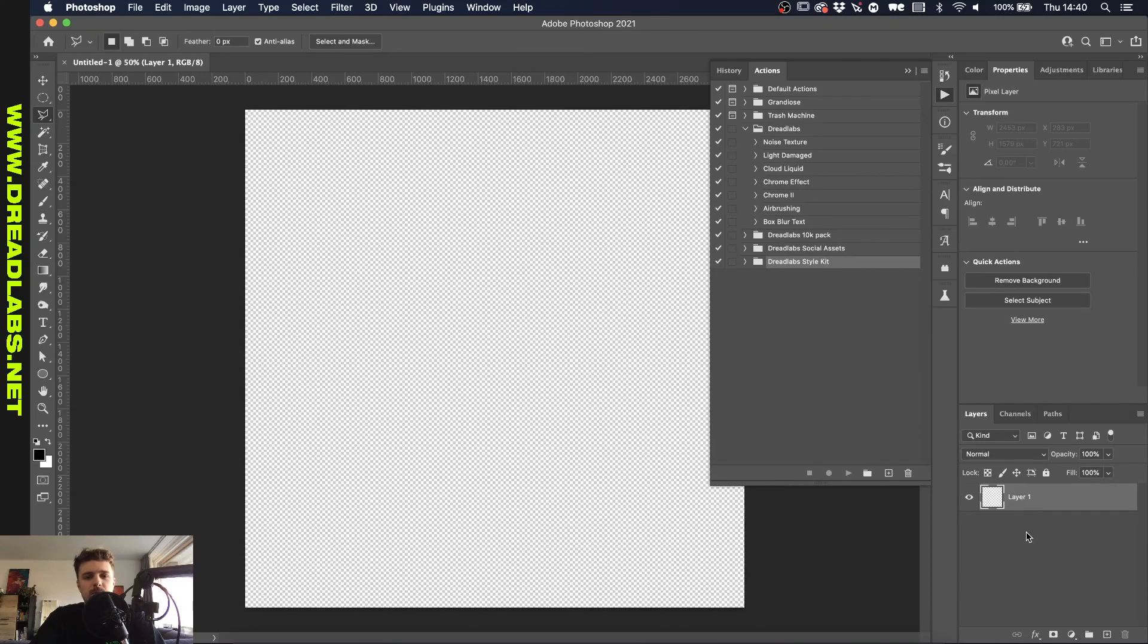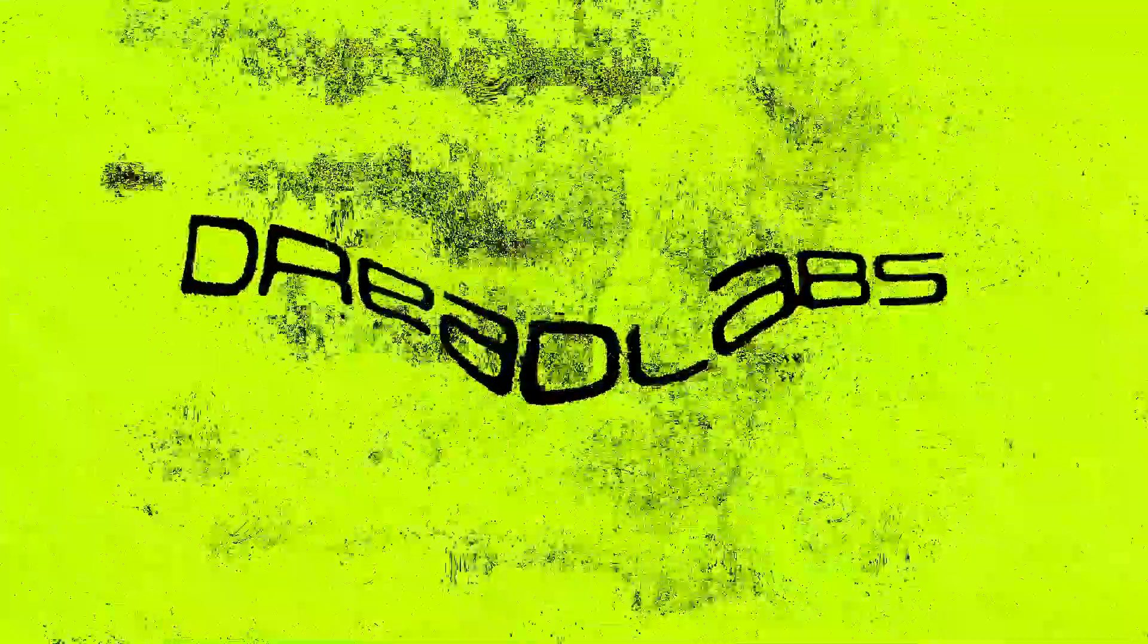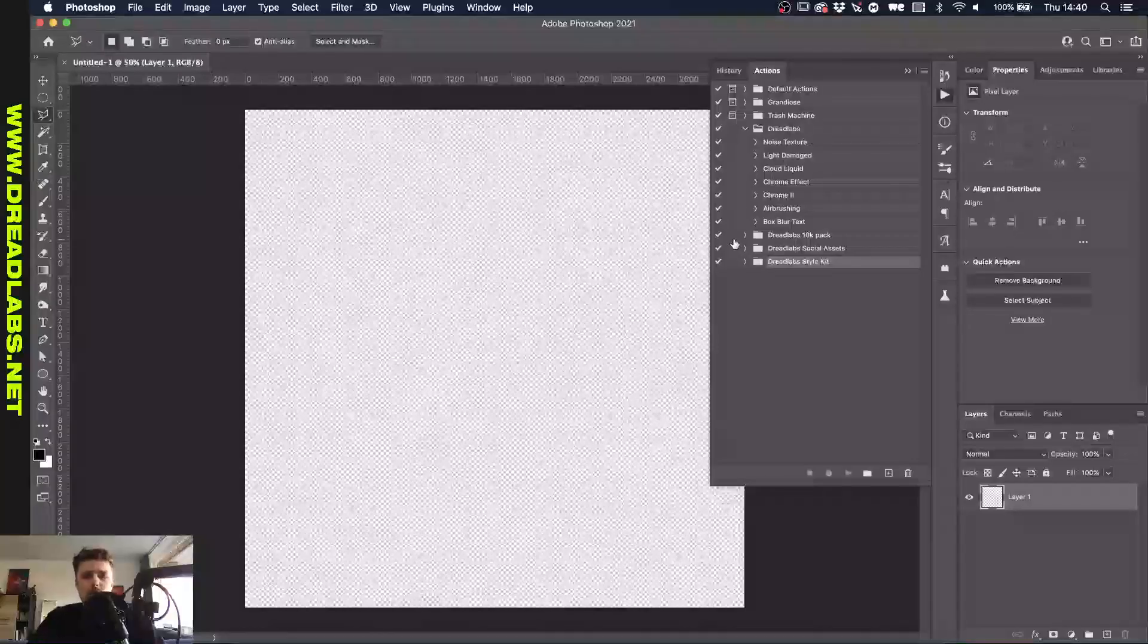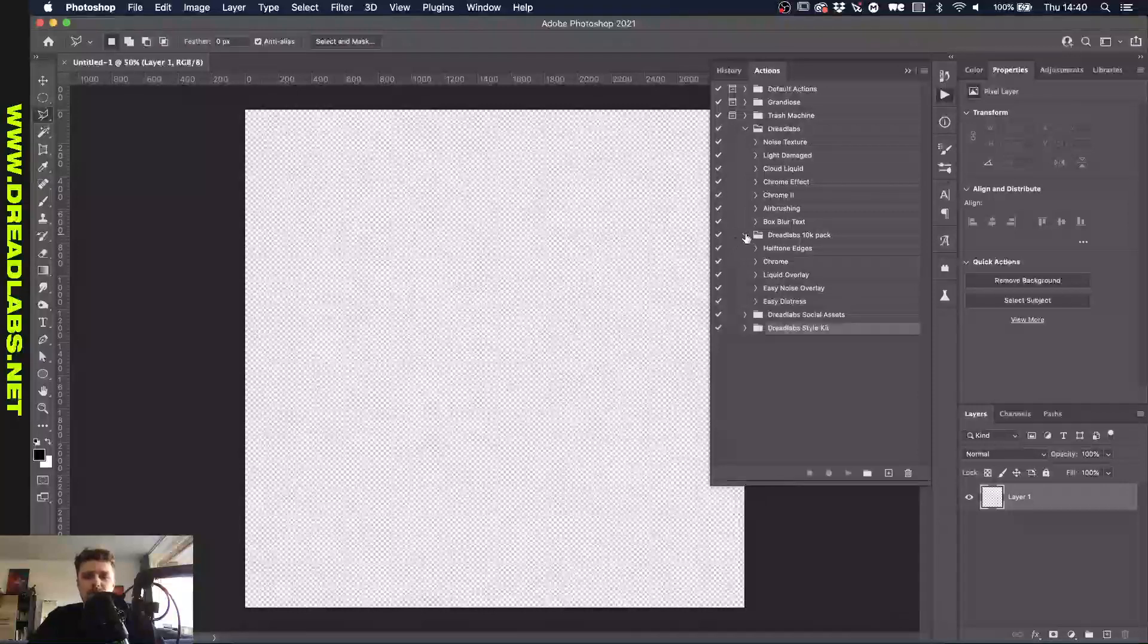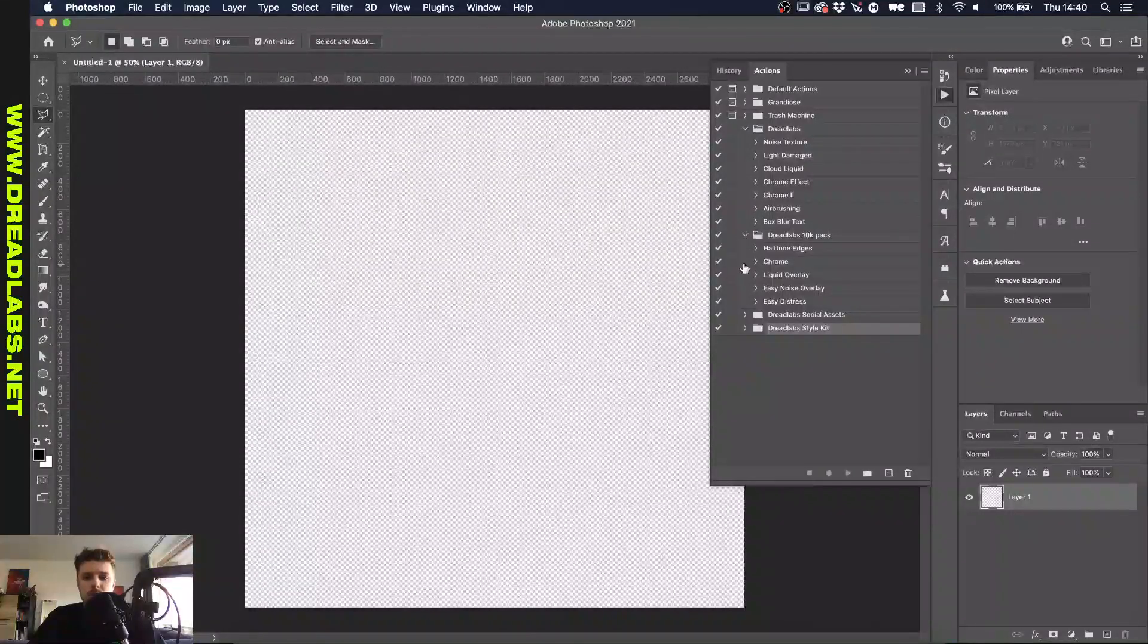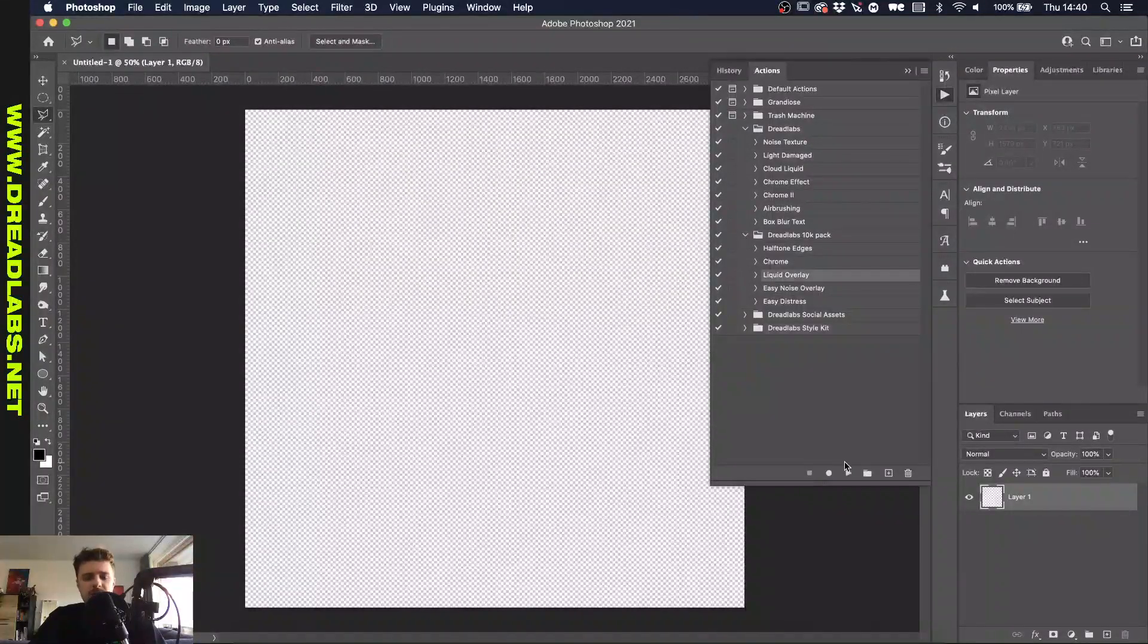What's going on everyone, my name is Tom from DreadLabs and today I'm going to show you how to import Photoshop actions. So if you don't know what Photoshop actions are, let me just demonstrate one real quick.